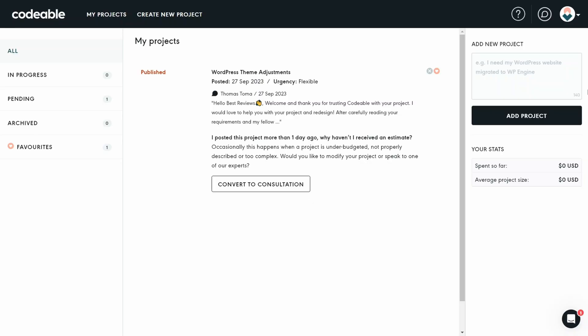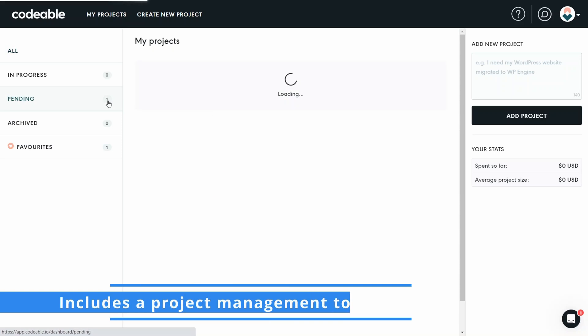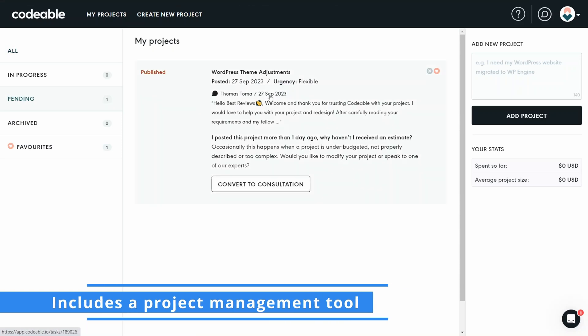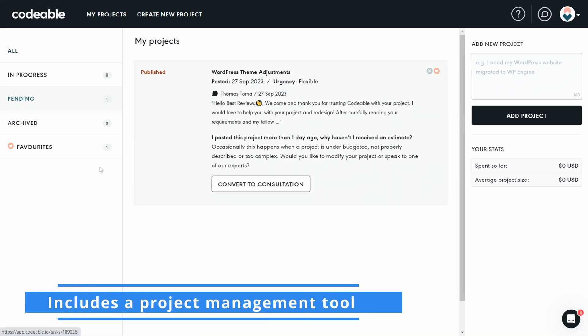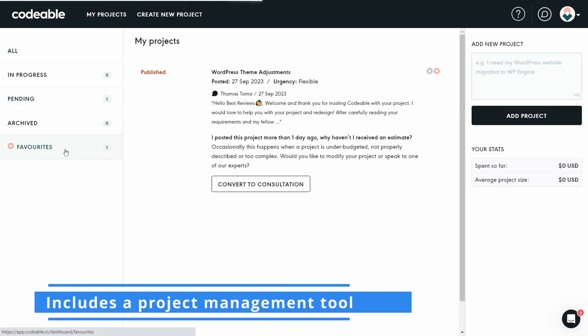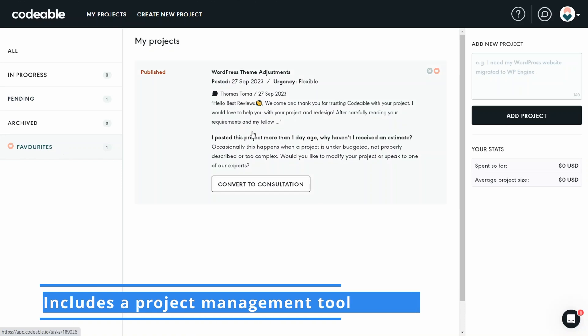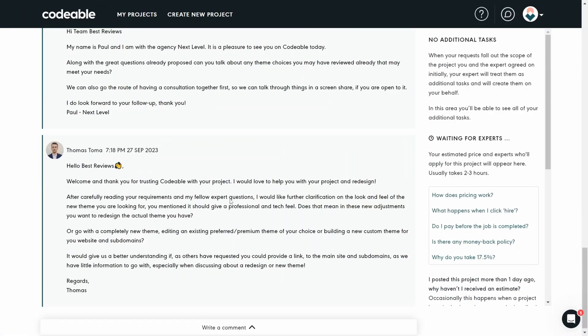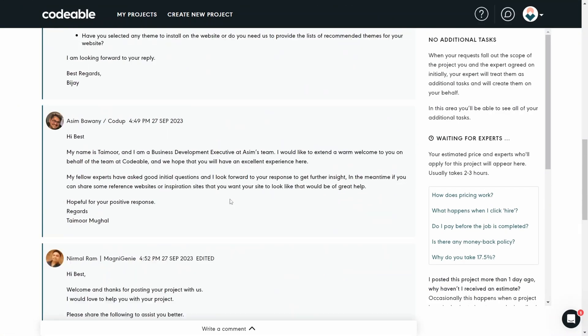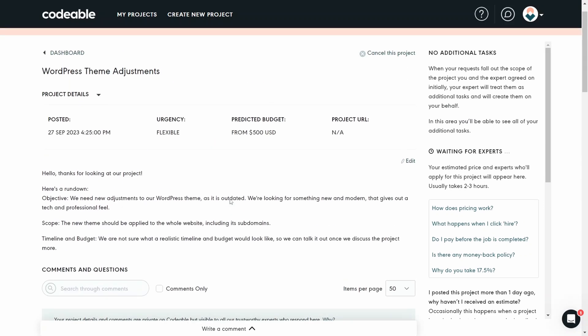With a focus on delivering only quality work, Codable includes a project management tool that guarantees smooth communication and transparency between developers and clients. This way, every step of the journey is documented and clear.